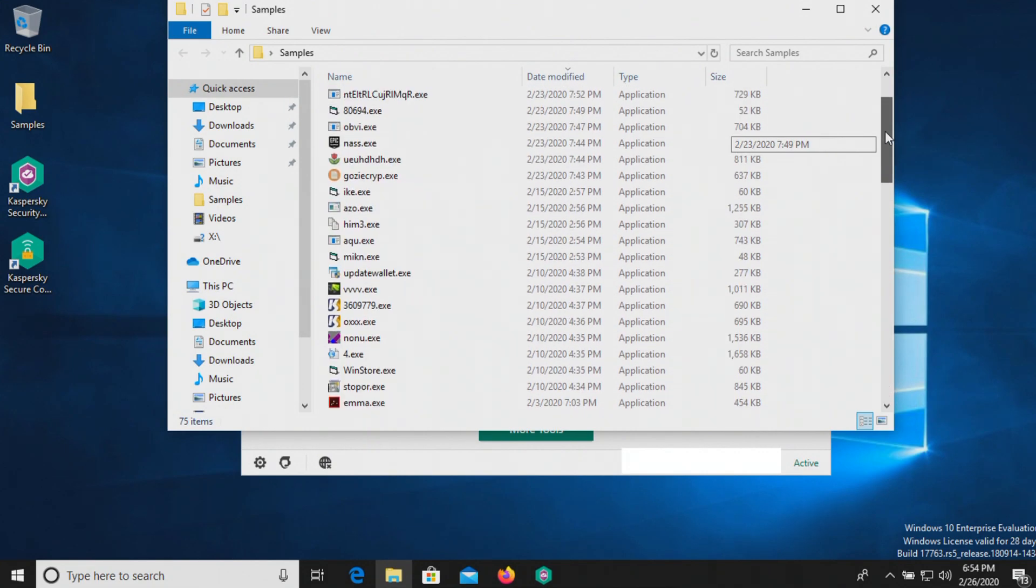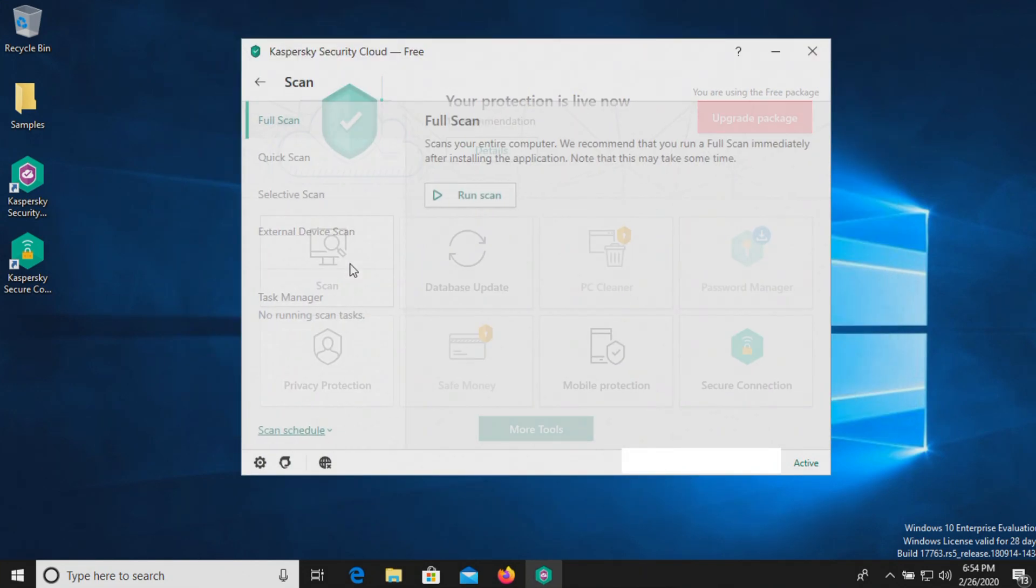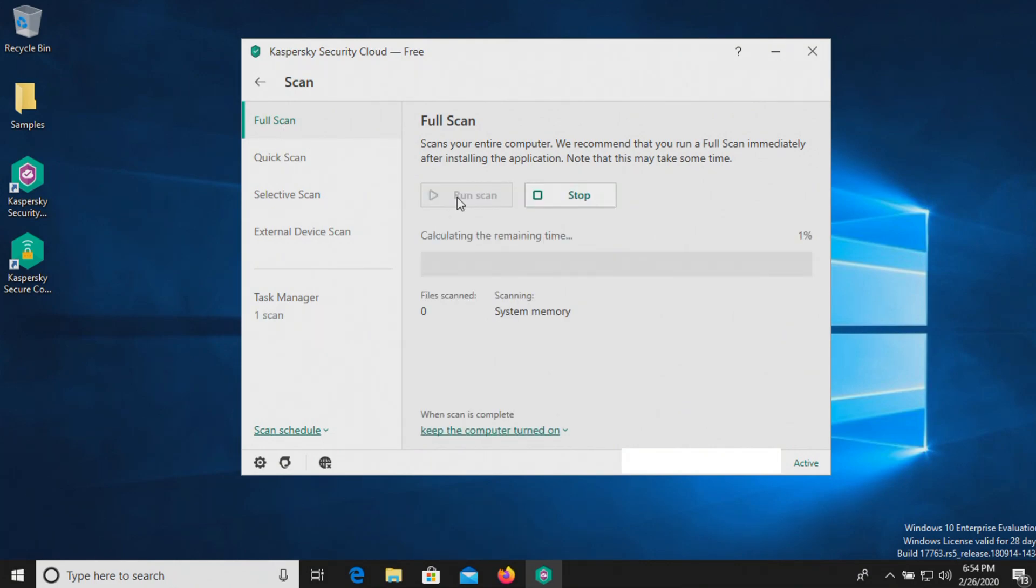So at this point, let's go ahead and run a scan. Let's do a full scan. We'll get that started. And then we will be back as soon as the scan has completed.